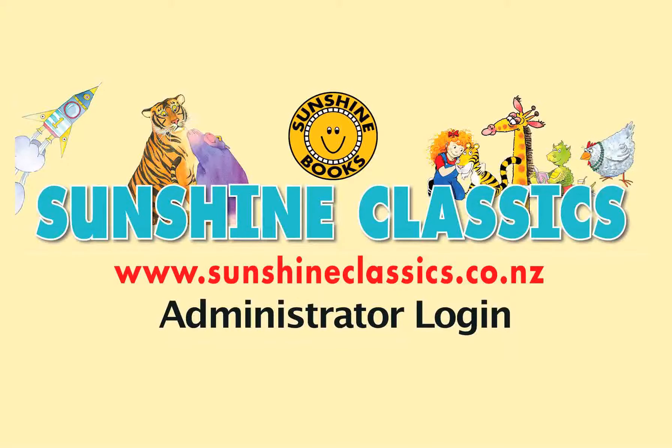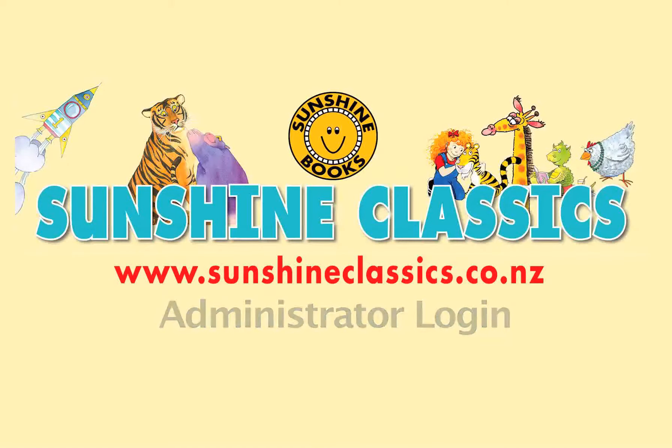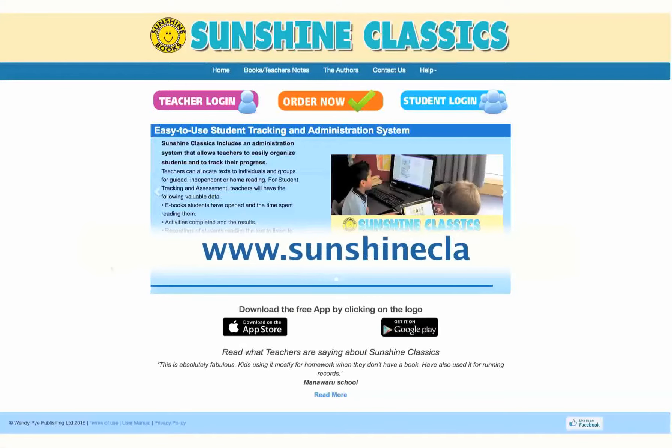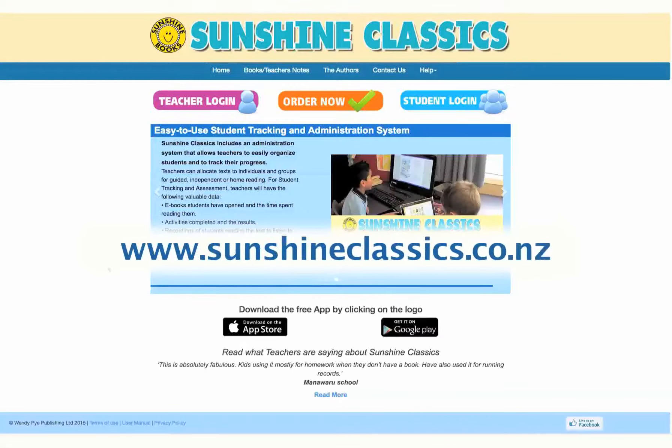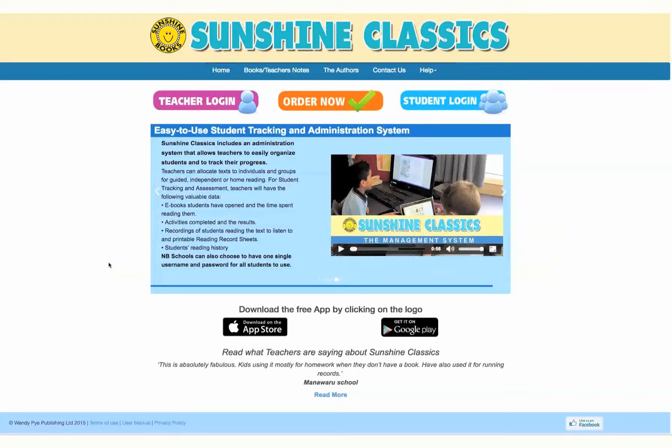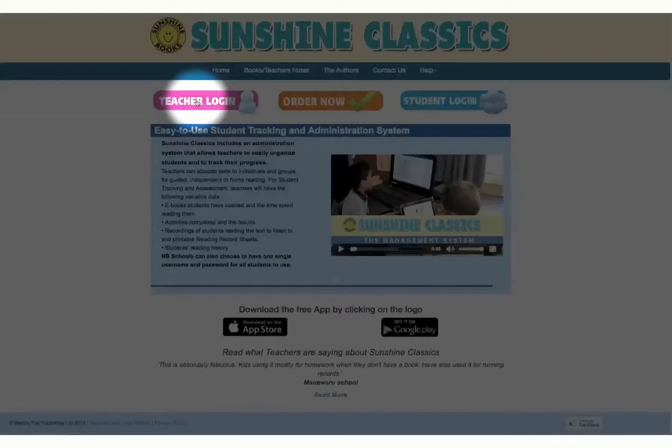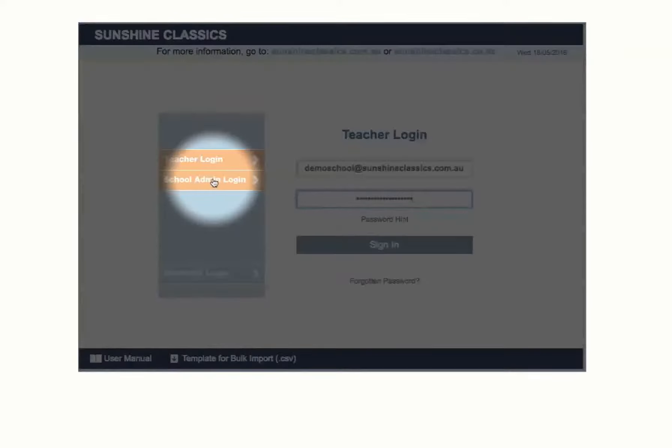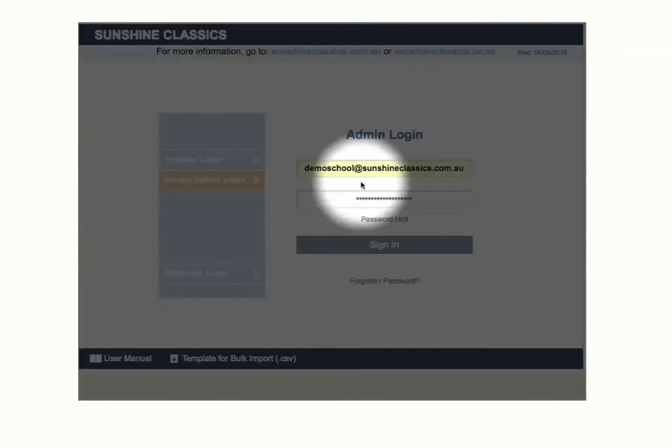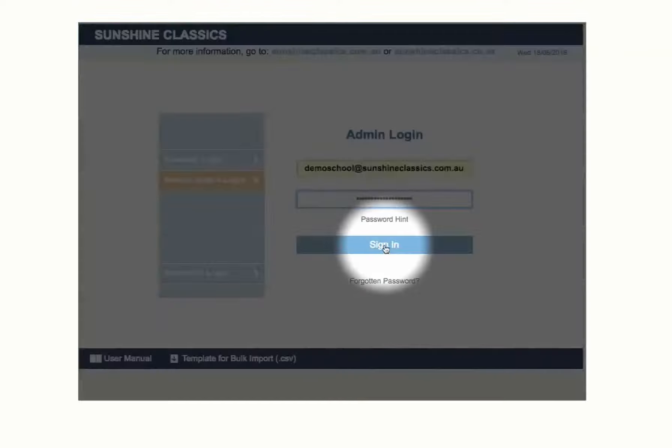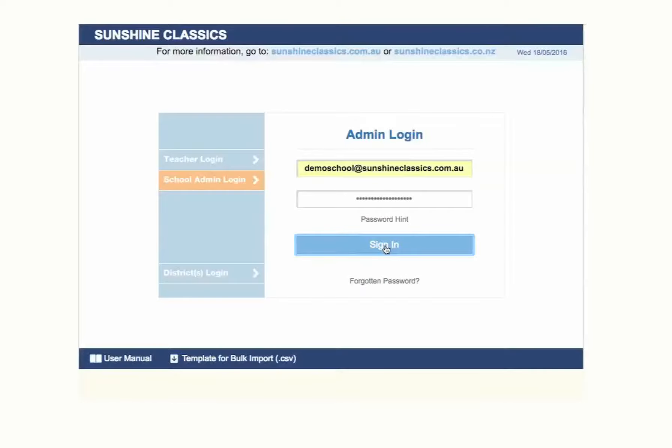Go to the website www.sunshineclassics.co.nz. Click on Teacher Login, then click on School Admin Login. Use the username and password that was supplied with your subscription and then click Sign In.